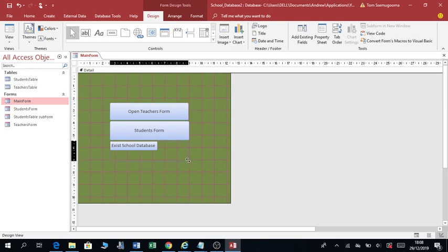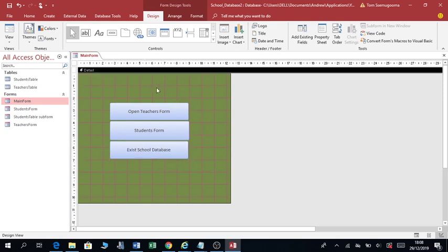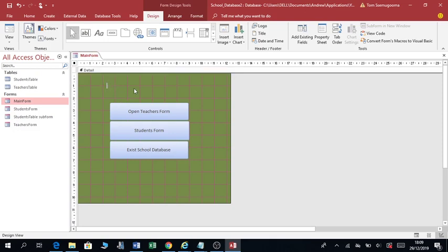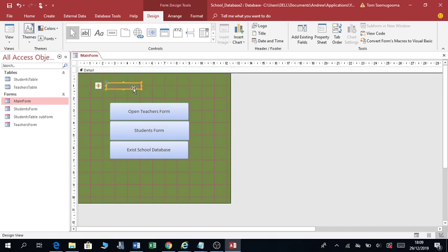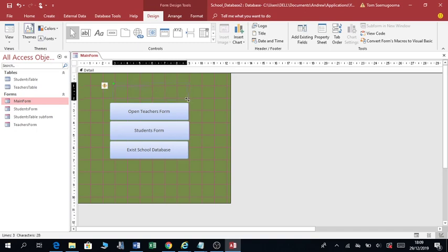Make it the same size as the others. I can also put a label and call this one 'School Database'.